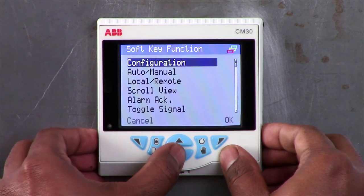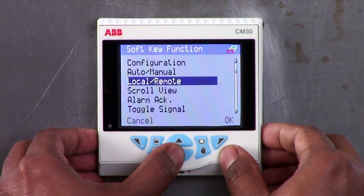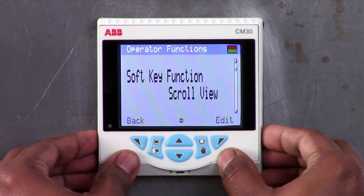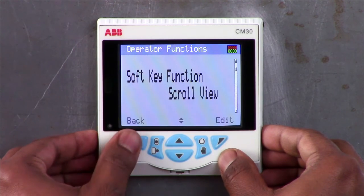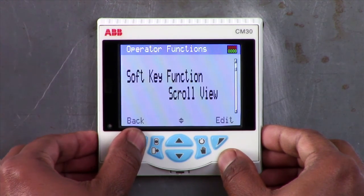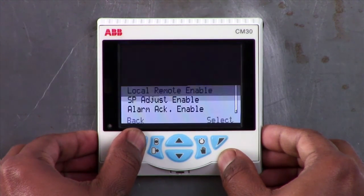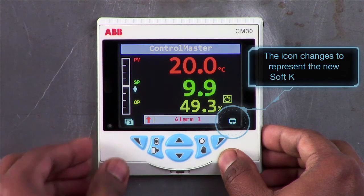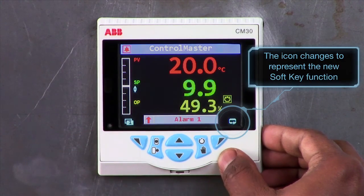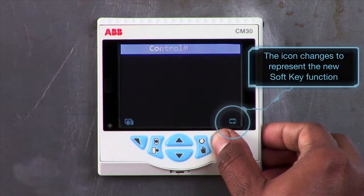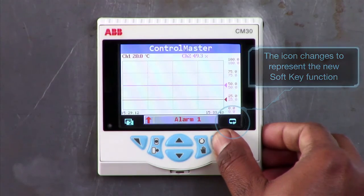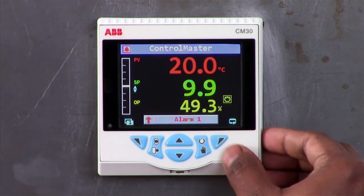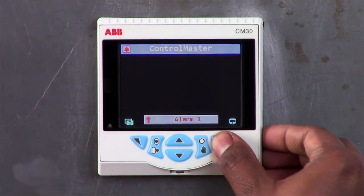In this video I'm going to program the soft key function as scroll view. Now press and hold the back button and you will be taken straight back to the operator view. As you can see, the soft key icon has now changed to scroll view, and pressing it scrolls through the different views such as diagnostic view and chart view.